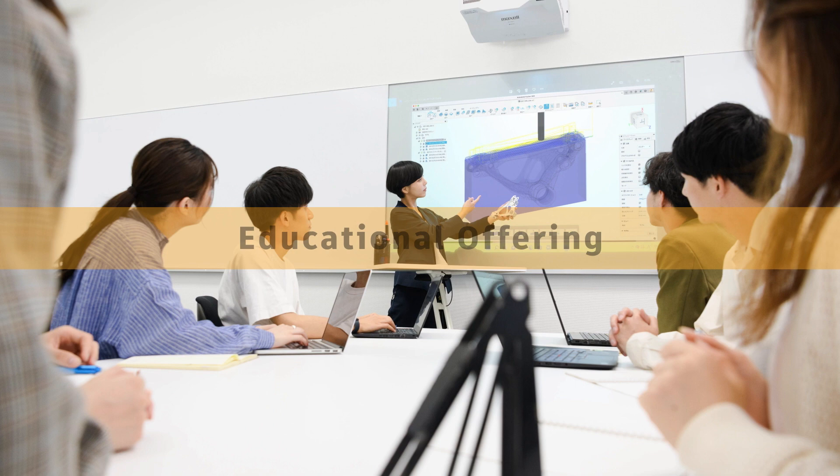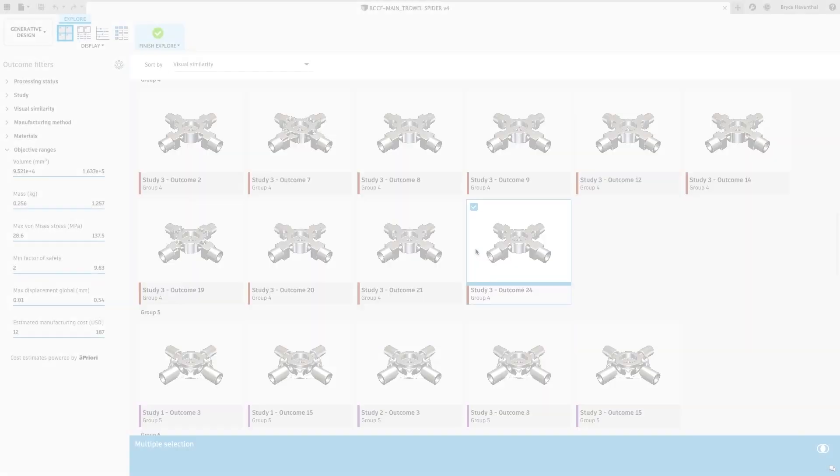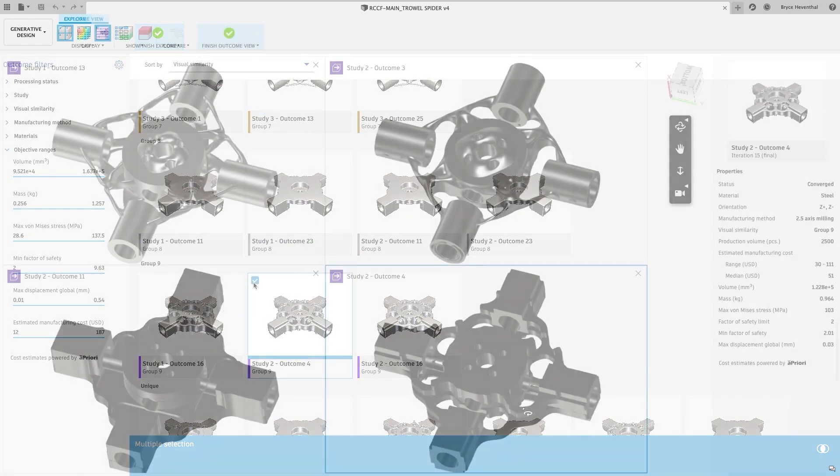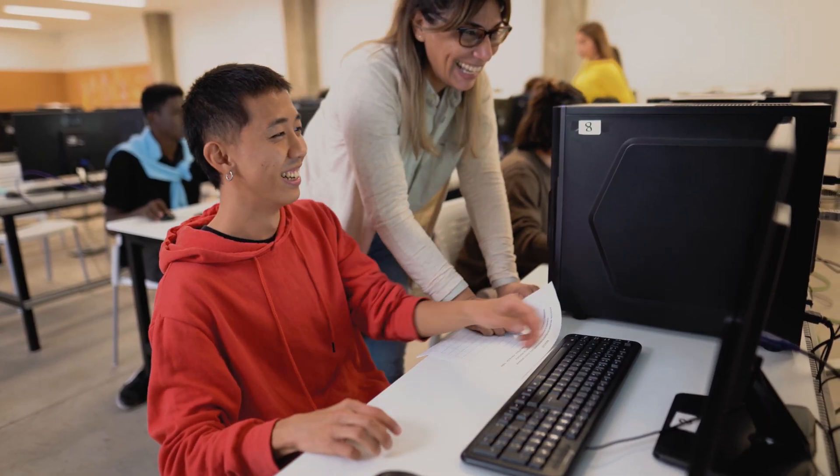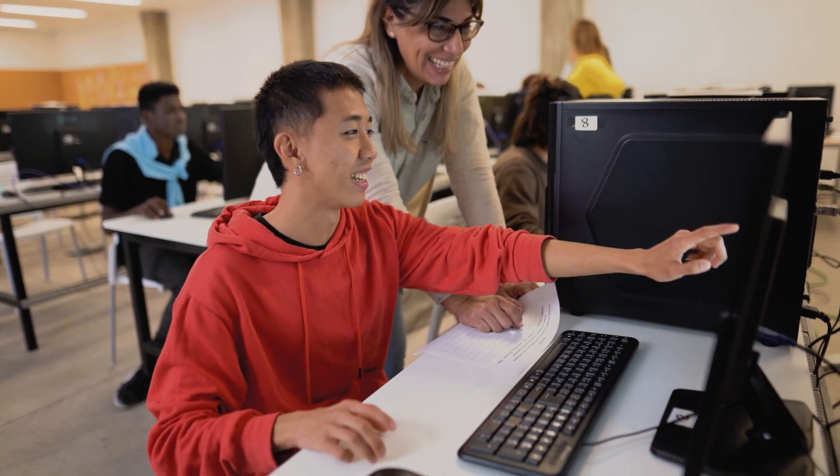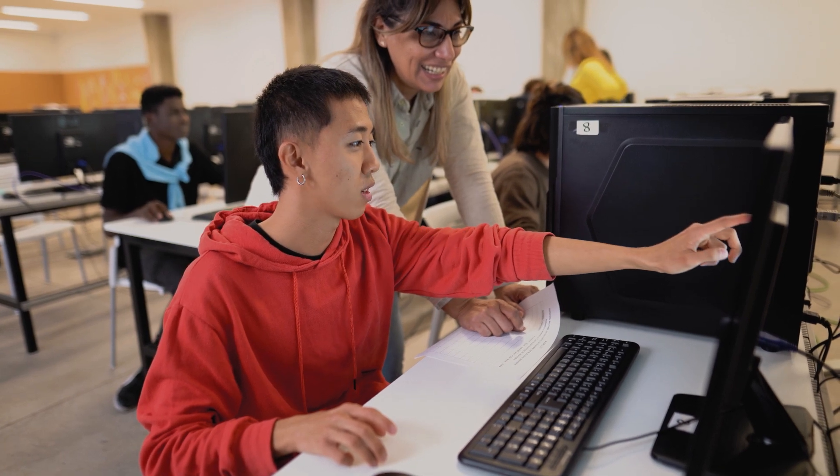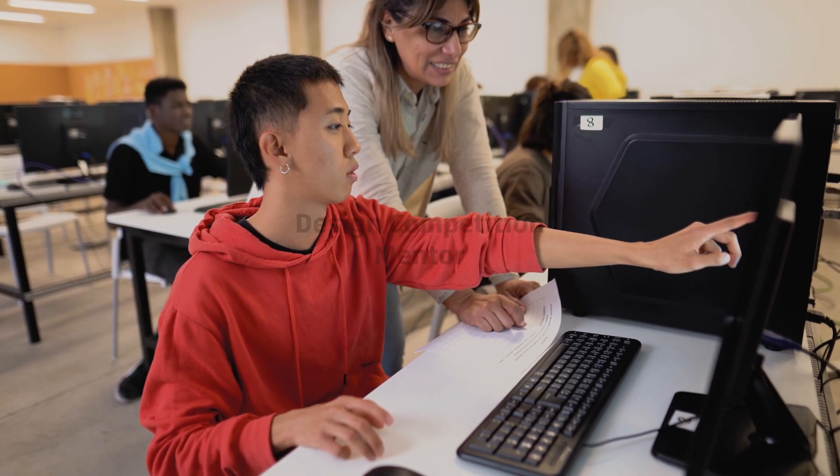Unlike the personal offering, the educational offering is a fully functional version of the software that will allow you to learn with minimum restrictions. In order to successfully obtain this offering, you'll need to verify that you're a student, educator, or design competition mentor.